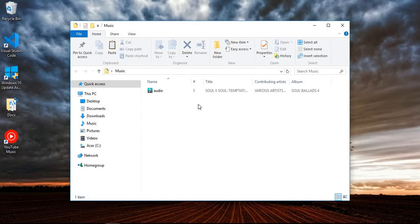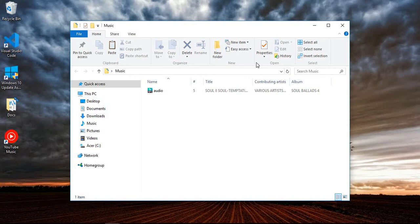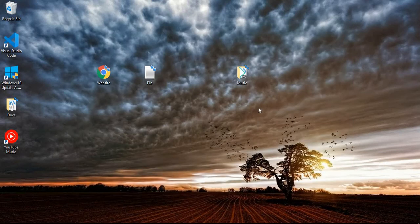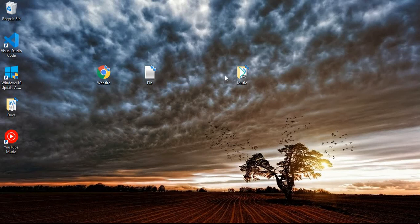You can see now you have pasted the file inside the folder. So this is how you store the file inside of the folder, and this is the purpose of the folder.